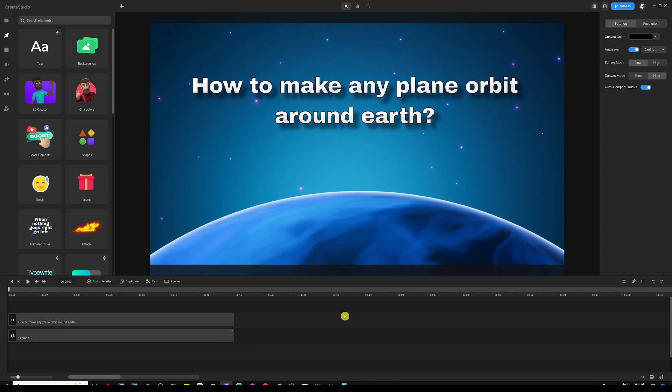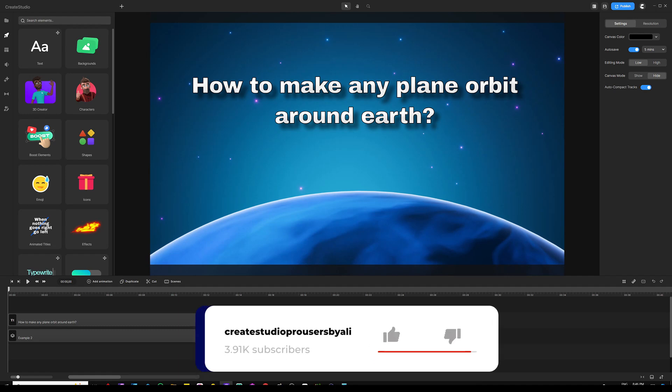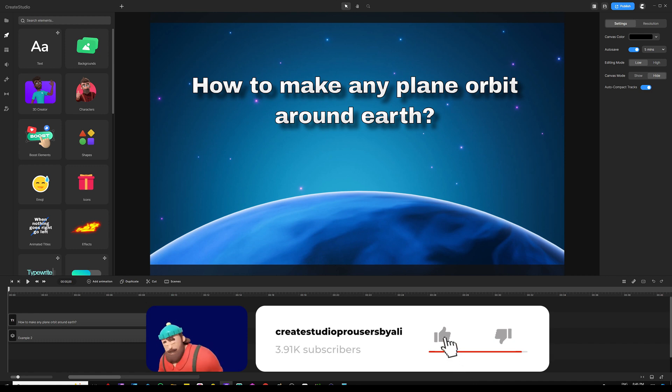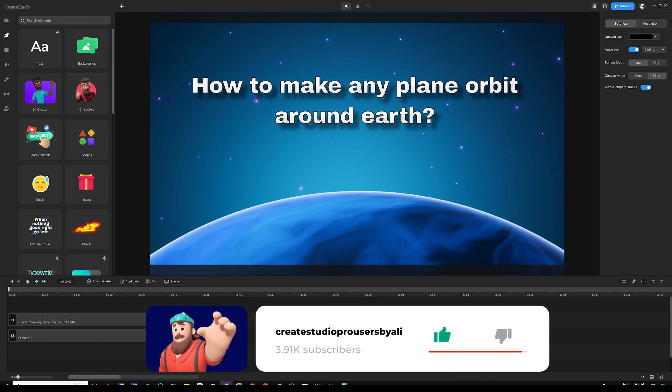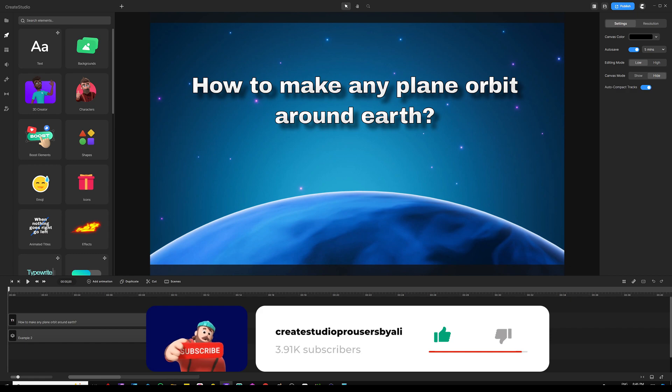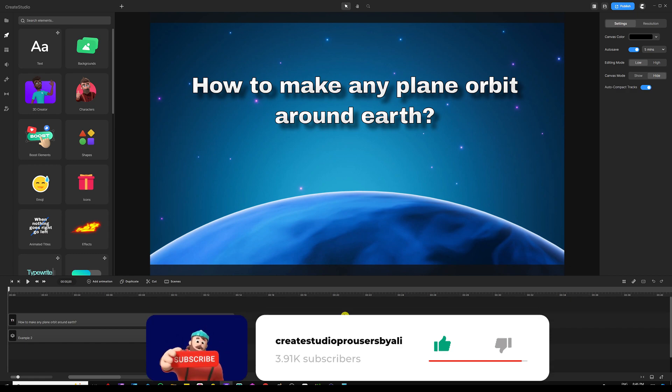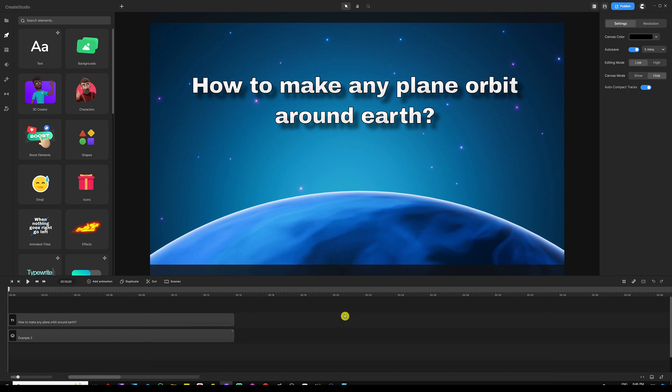Hey, what's going on everyone, my name is Ali and in this video I'm going to show you how to make any plane orbit around the Earth or other planets. Before we dive deeper into this, I'm going to show you an example. Let's go ahead and watch it and then come back to start creating.